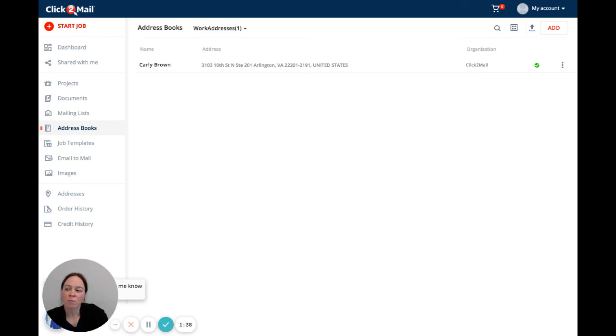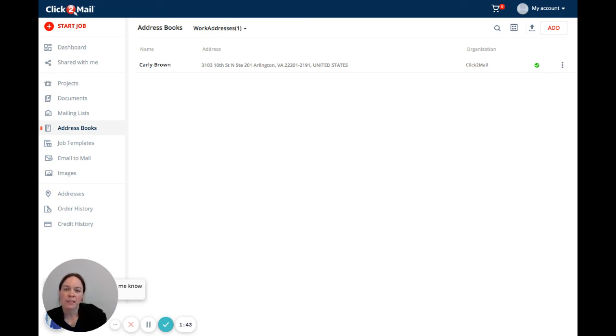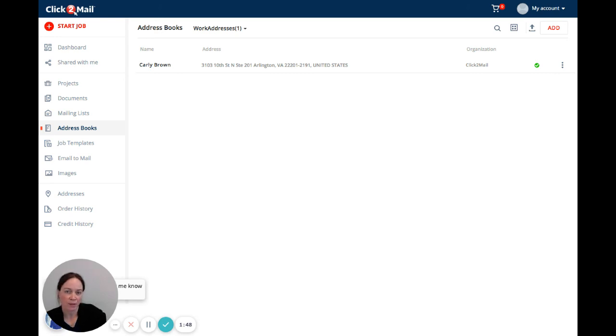Now what you'll be able to do when you're submitting a job is select addresses from the address book and create a mailing list with them so that you can mail to just those addresses.